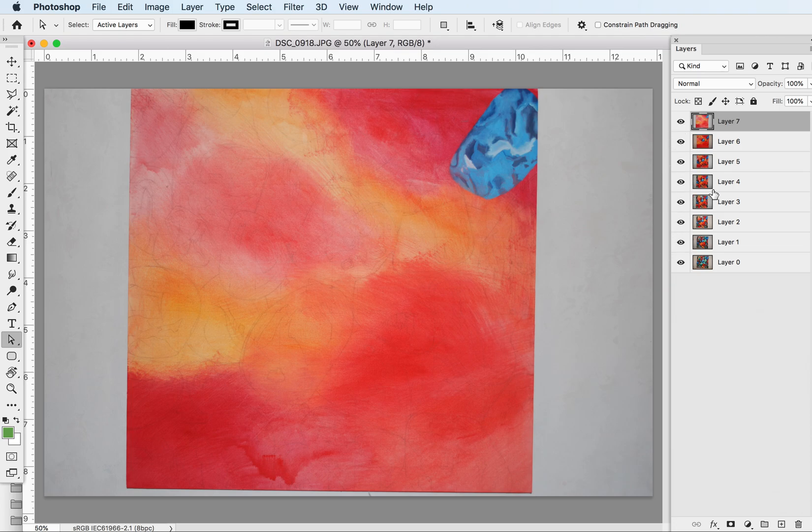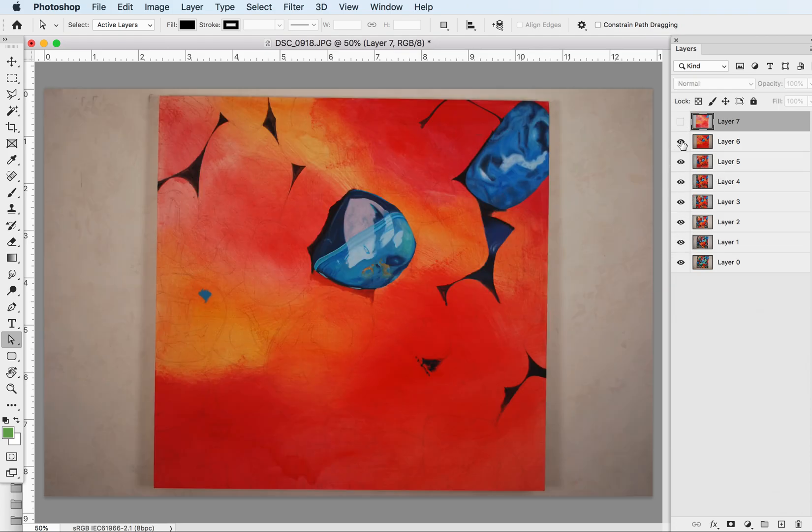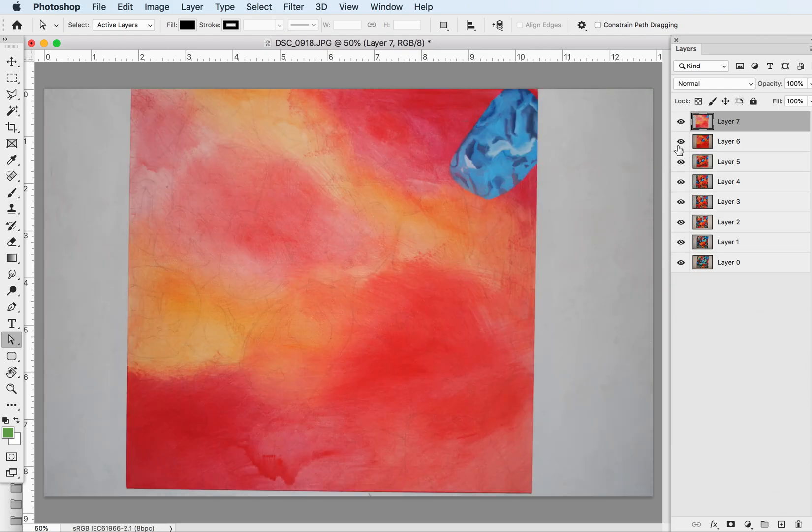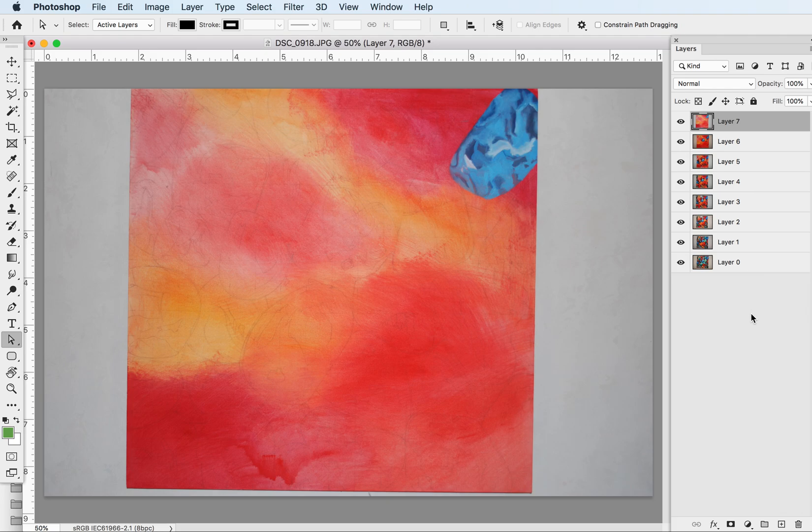So we have all these, but of course they're not aligned perfectly. They're in different spots, so there is a way in Photoshop to auto align them.